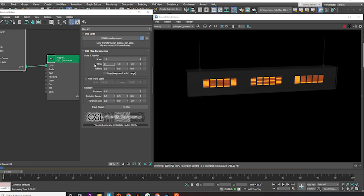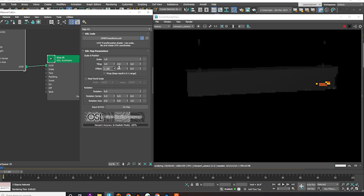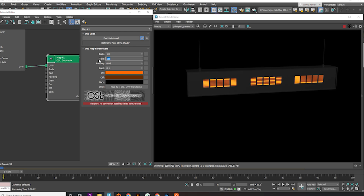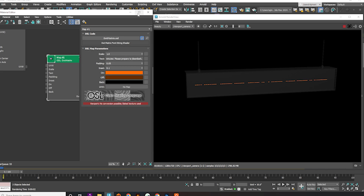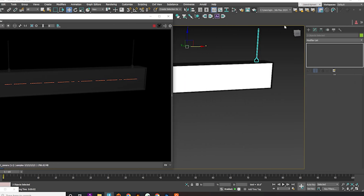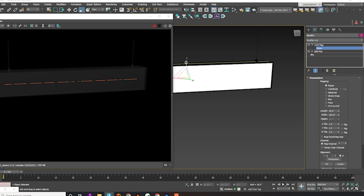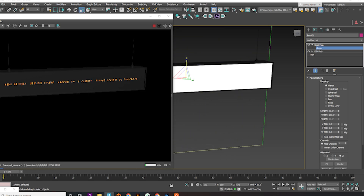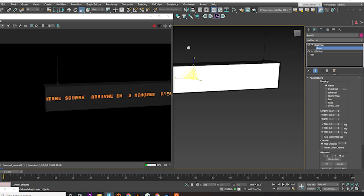This map allows you to adjust your text size, position, and rotation. Add your desired text. For now, we'll stick with a basic UVW map. Go back to the UVW map, select the gizmo, and make it square to avoid text distortion. Adjust the gizmo's size to fit your text on the screen.